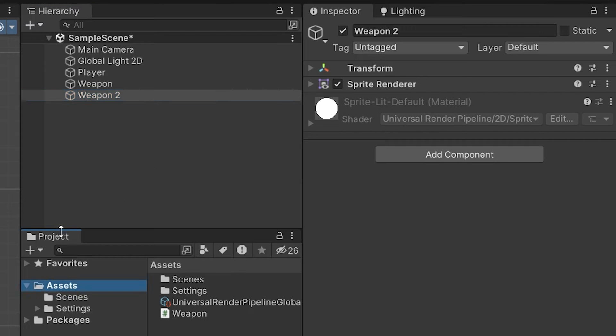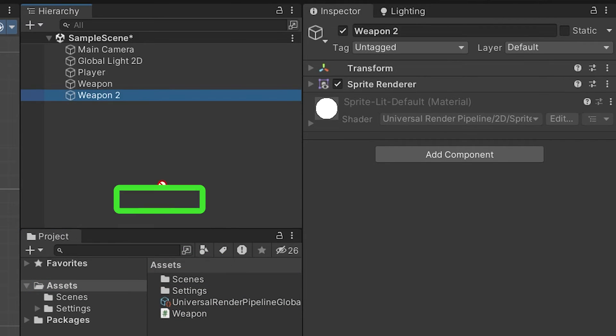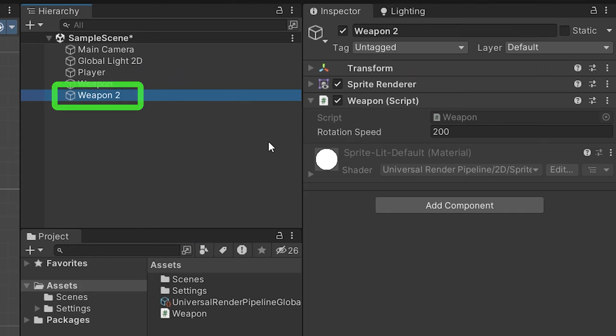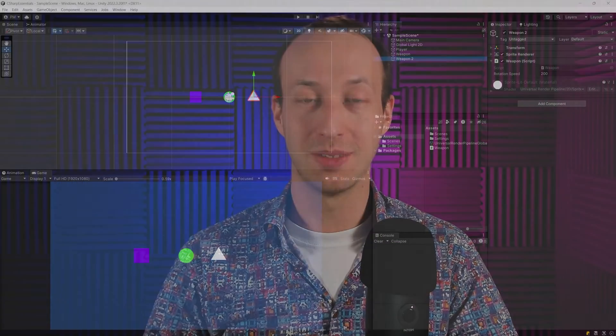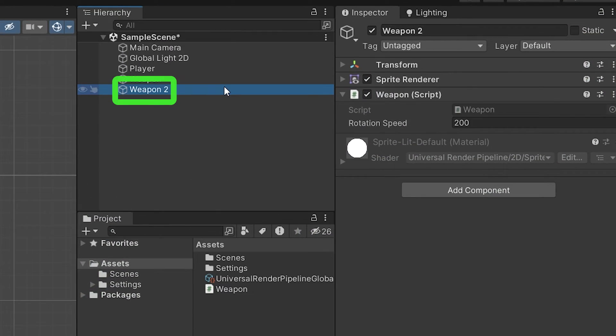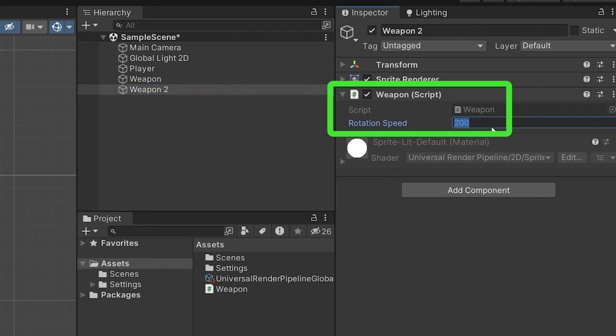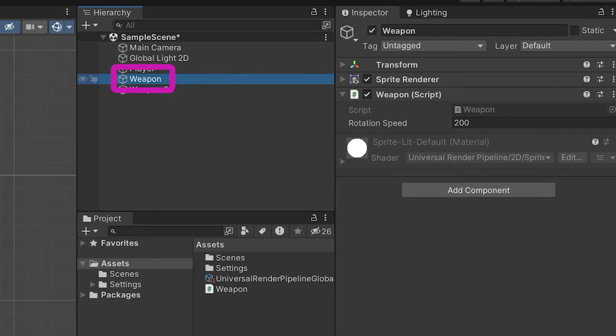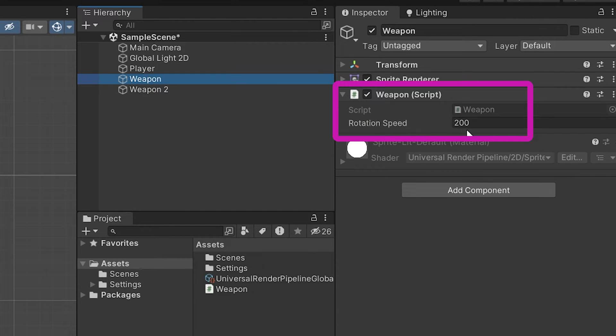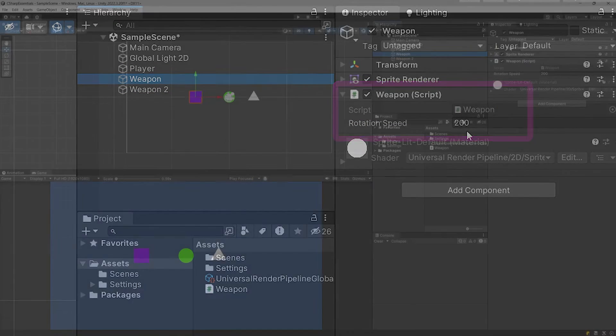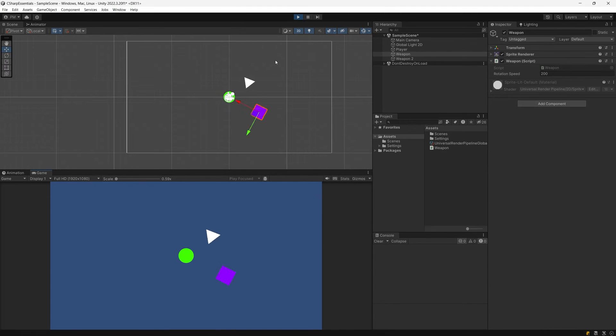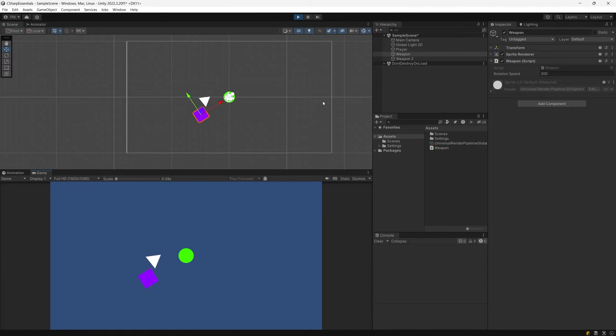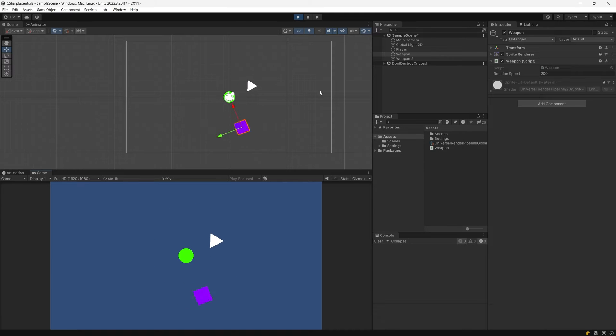And now go back to the projects tab, find the weapon script and drag it onto the weapon2. We have now created a second object of type weapon using our weapon class definition. This means that we can select our weapon2 and set the rotation speed to something like 50 and if we select weapon without an index, we will see that its rotation speed stays on 200. Let's press play and we should now see that both of those objects are moving, reusing the same functionality of movement but their speed is different because we set it through the data.